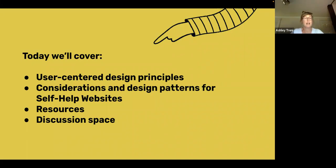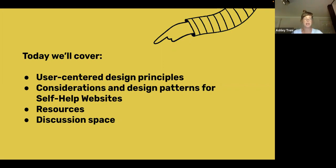What we're going to cover today is, at a high level, the user-centered design process and some of the principles that govern that. We're going to spend the bulk of the time chatting about considerations and design patterns of self-help websites. I'll share a few resources, and then we can have some time at the end for discussion and Q&A.